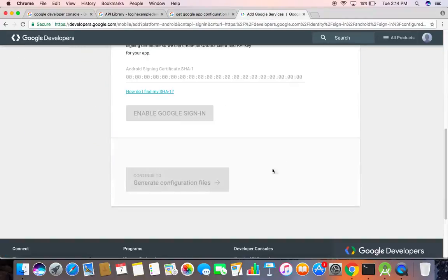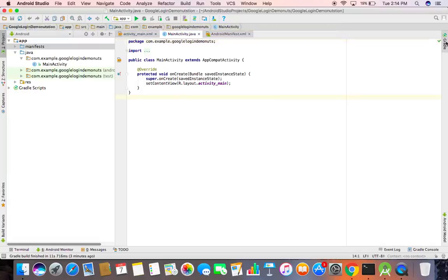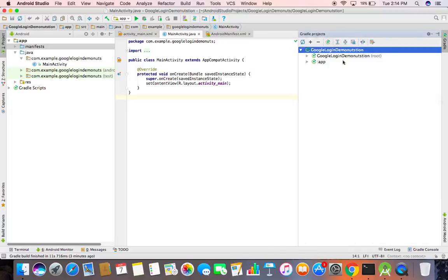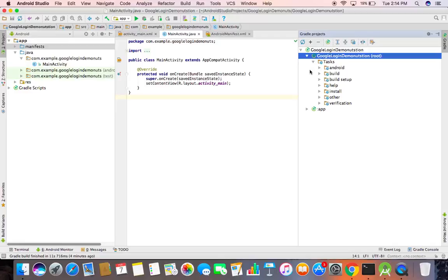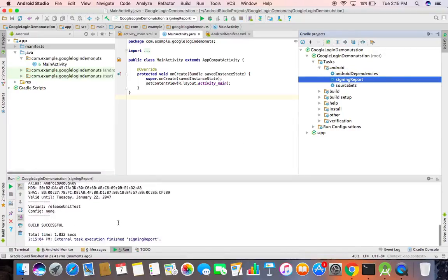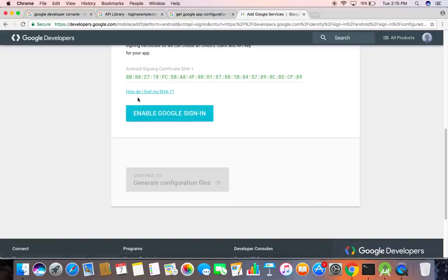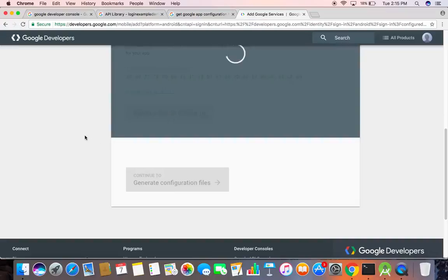Now the next step is to create the SHA-1 from our Android Studio project. Go to Android Studio. You can see a Gradle option in the right corner — click on that, then click root, then Android, and double-click on 'signing report'. Here we have the generated SHA-1. If you can't see the text, click the toggle button. Copy this SHA-1, paste it here, then click 'Enable Google Sign-In'.